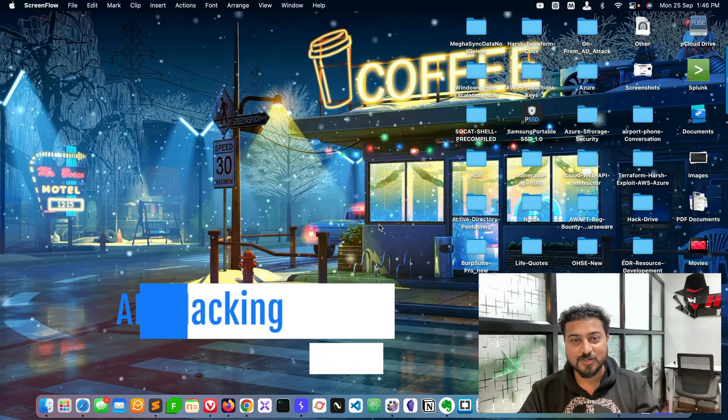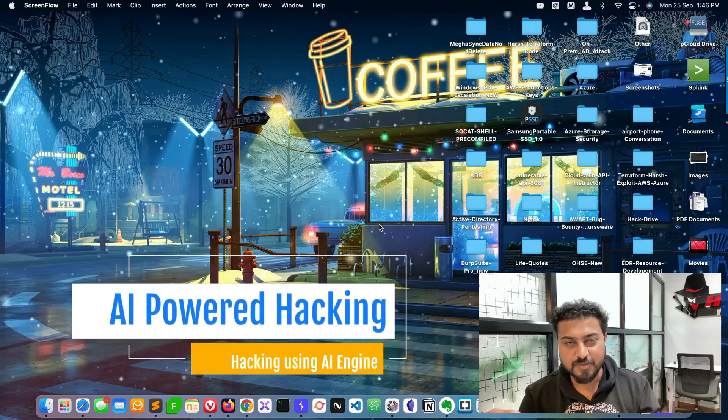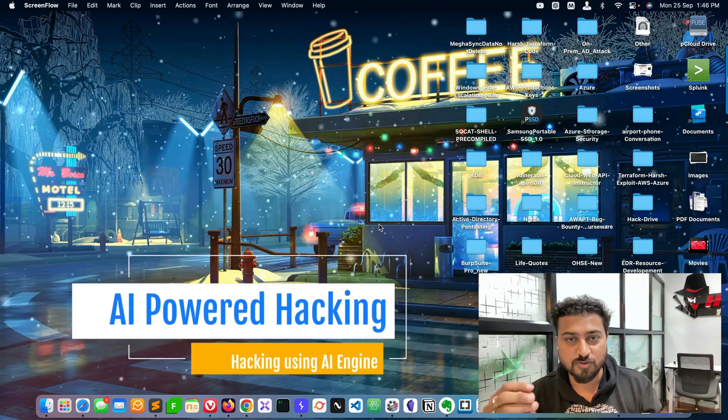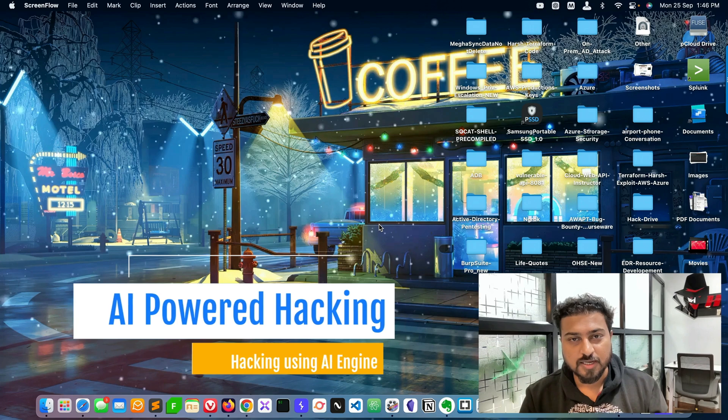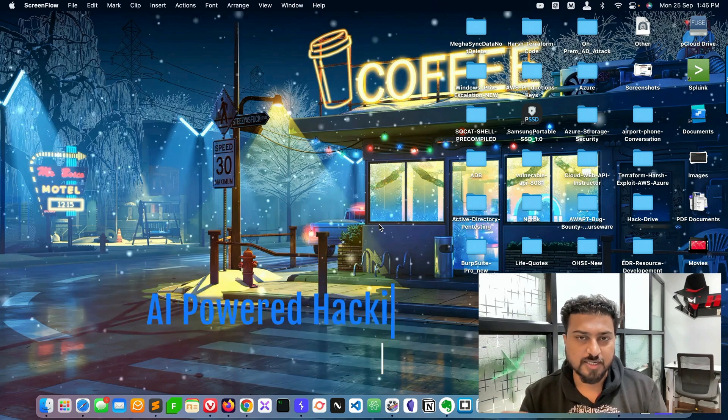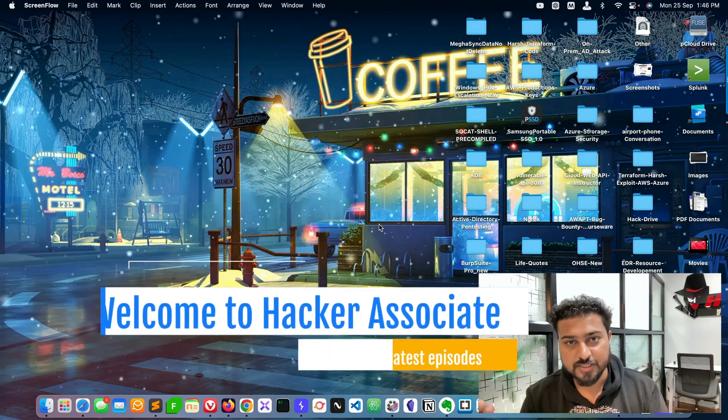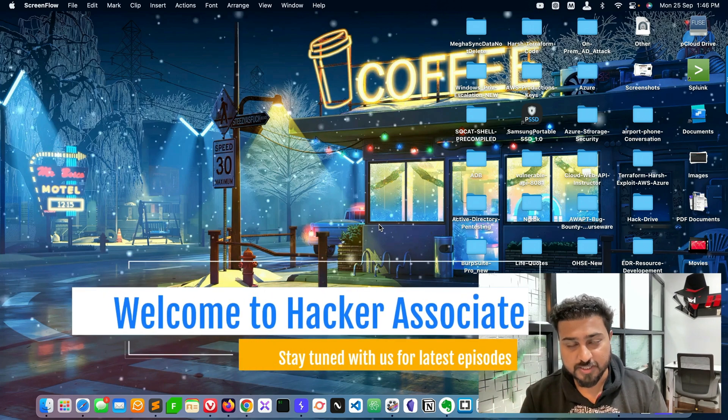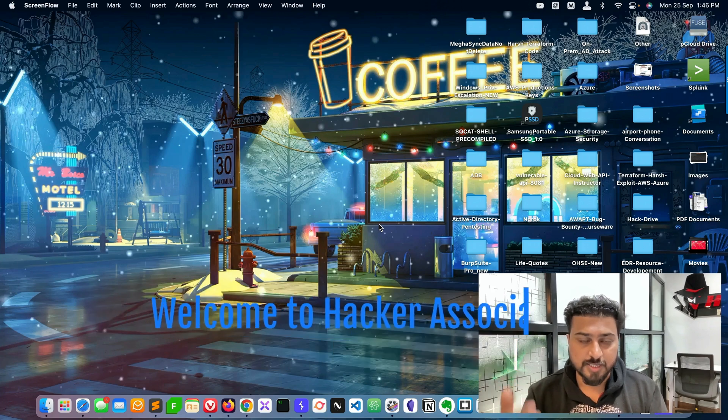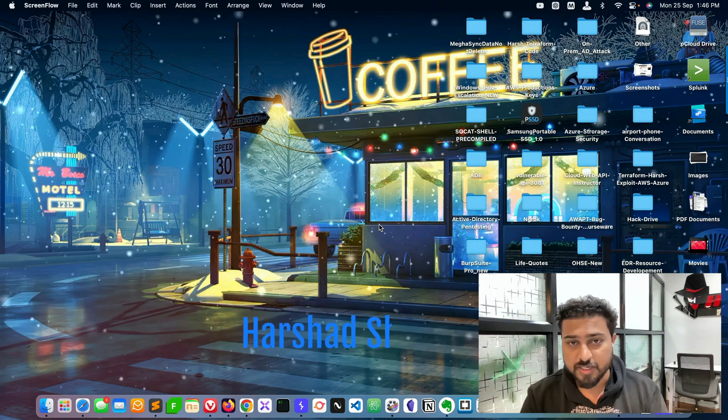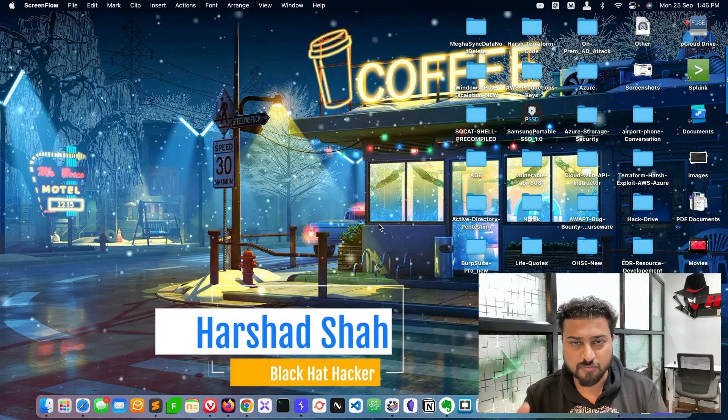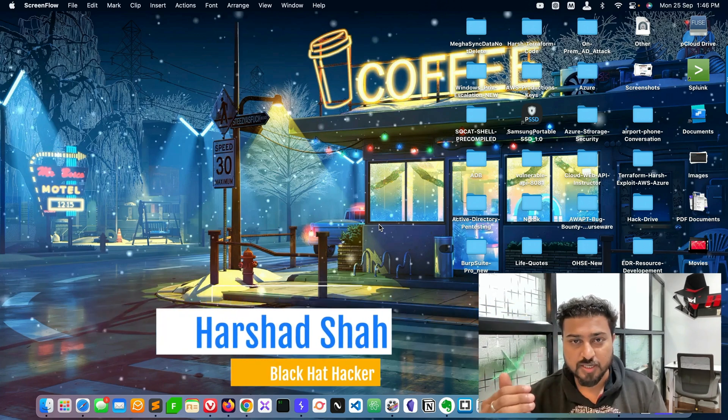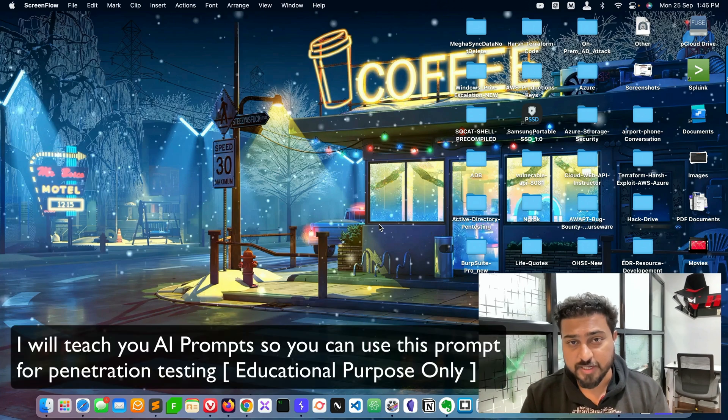Hey hello hackers, welcome to Hacker Associate. Today we'll discuss AI-powered hacking - how we can use an AI engine for penetration testing. If you want to test API applications, cloud technology, or any number of technologies, you can test them with the help of an AI engine.